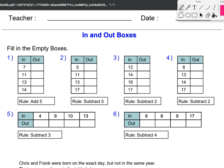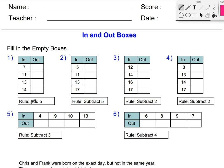The first thing we are going to do is follow the rule. For box 1, the rule is to add 5. So I put in a 7, I add 5, I get 12. 11 plus 5 is 16. 13 plus 5 is 18. 14 plus 5 is 19. That was that whole box — that's all you have to do for this one.